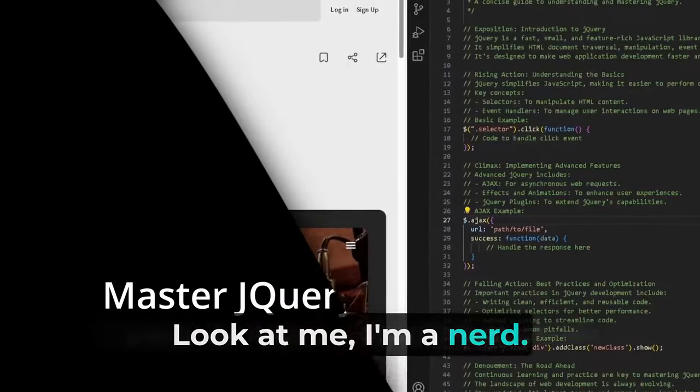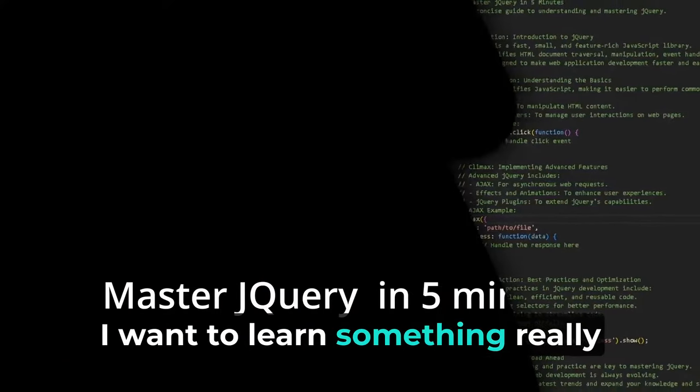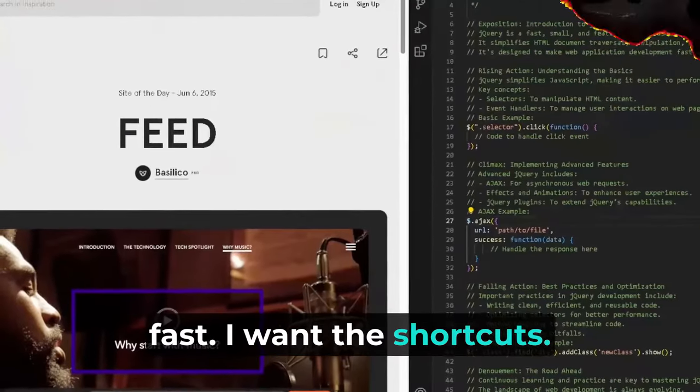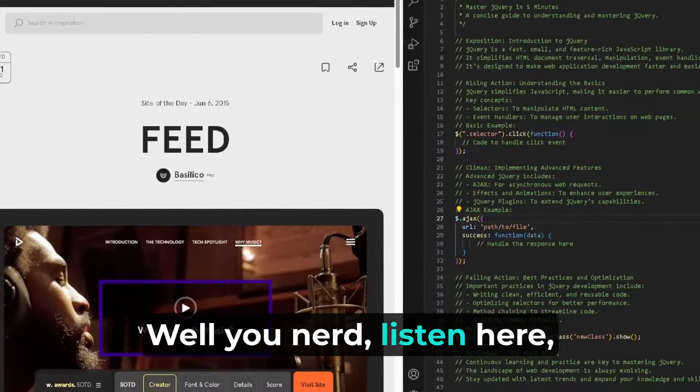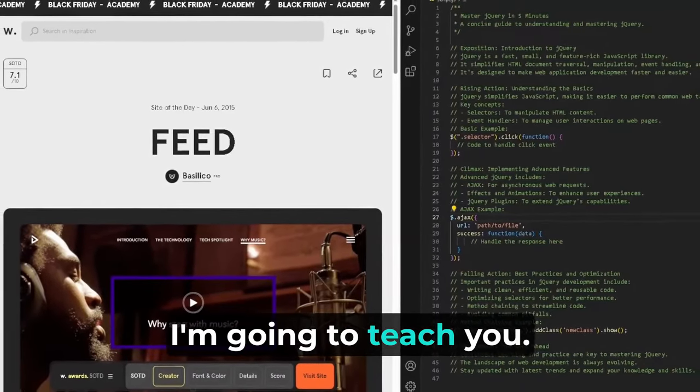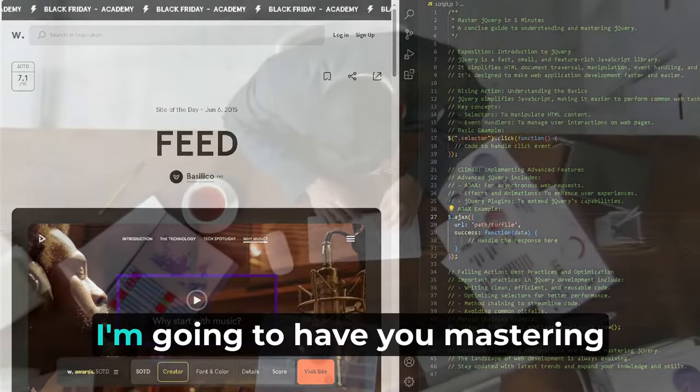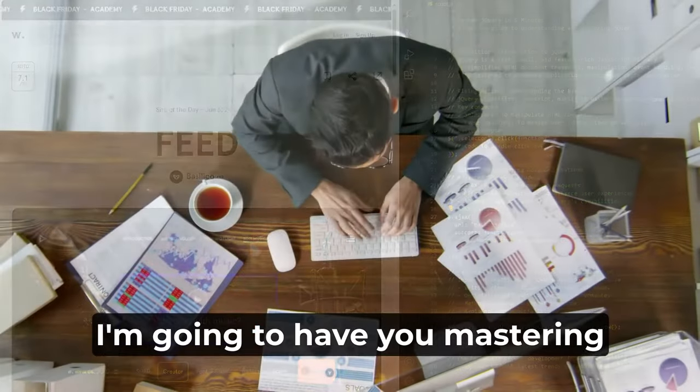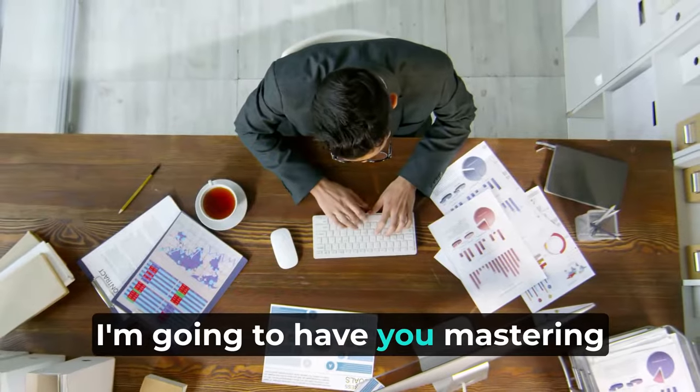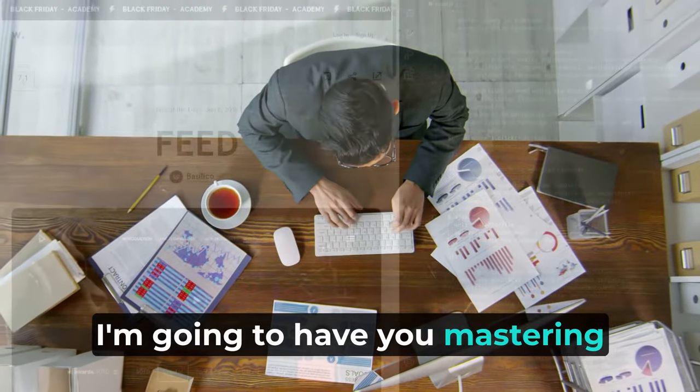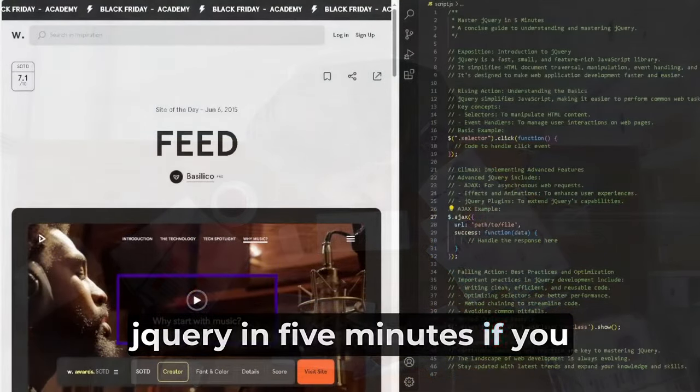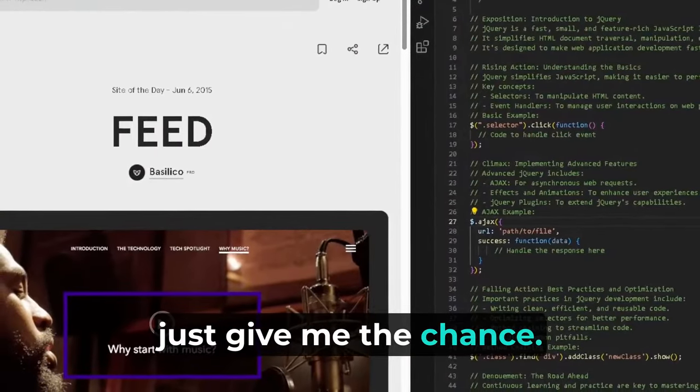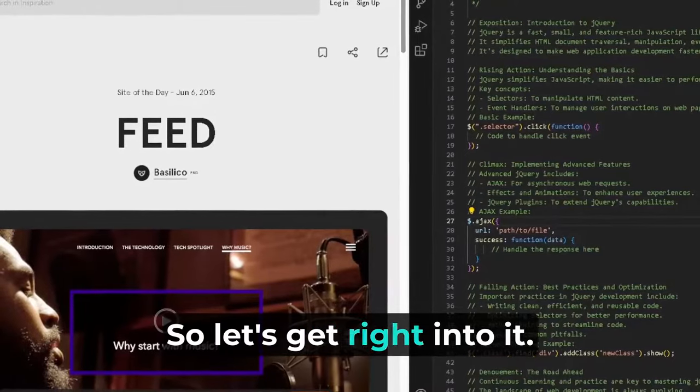Look at me. I'm a nerd. I want to learn something really fast. I want the shortcuts. Well, you nerd, listen here—I'm going to teach you. I'm going to have you mastering jQuery in five minutes if you just give me the chance, so let's get right into it.